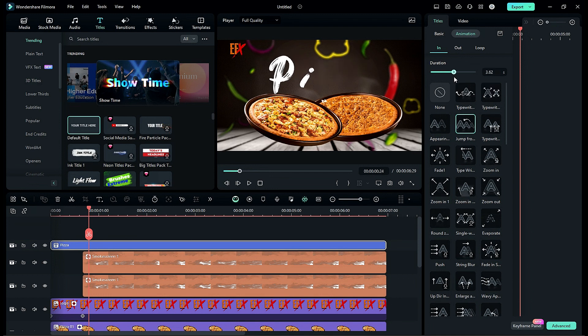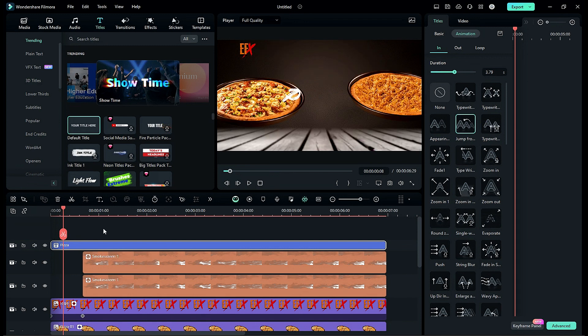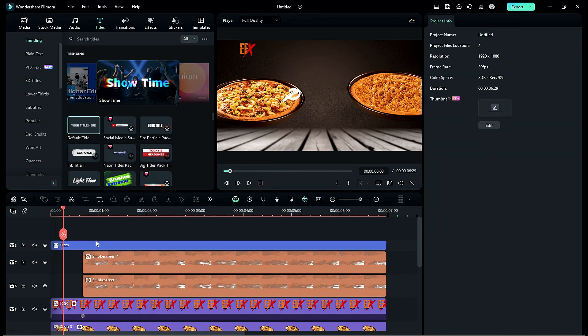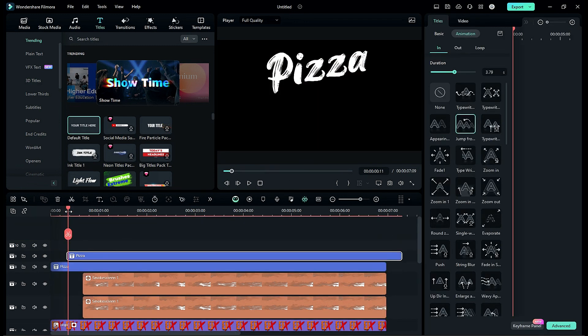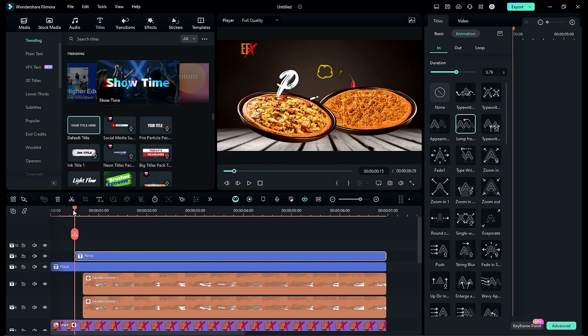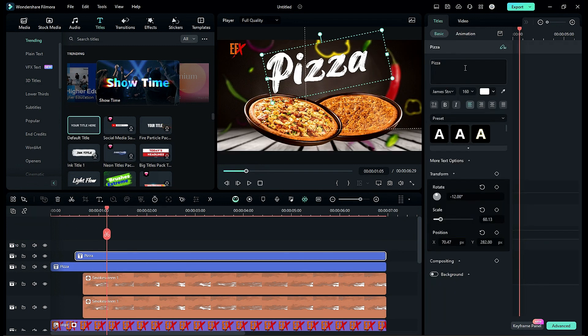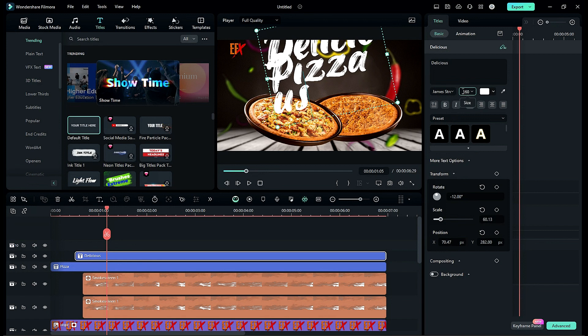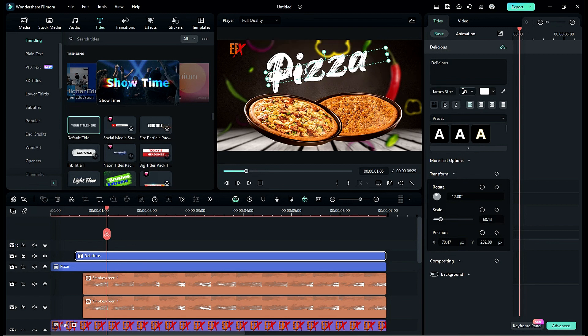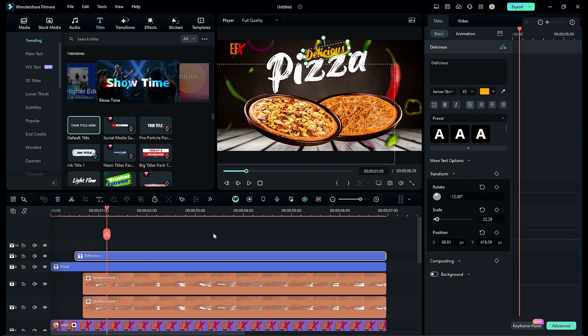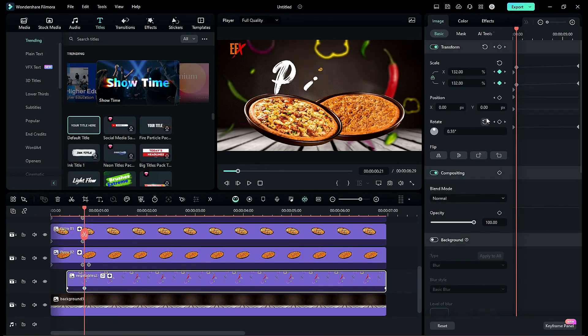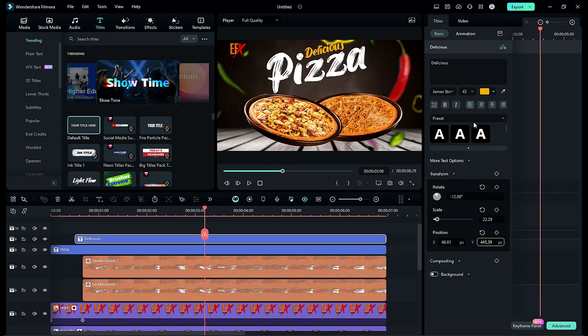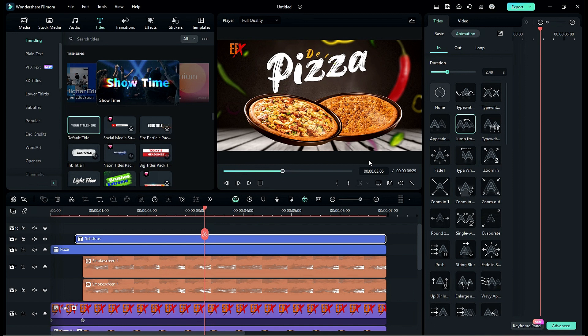Then duplicate the title on track 9. Make 15th frame as a start point. Change word from pizza to delicious. Change font size to 43, change color to orange-yellow, adjust the position over pizza word. Then adjust the vegetable image slightly and reduce the animation duration.